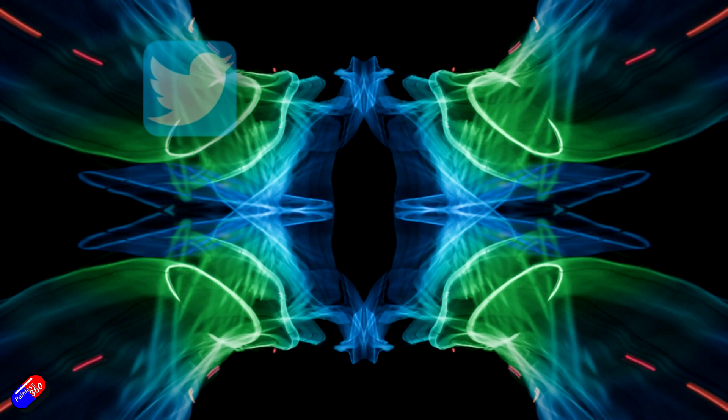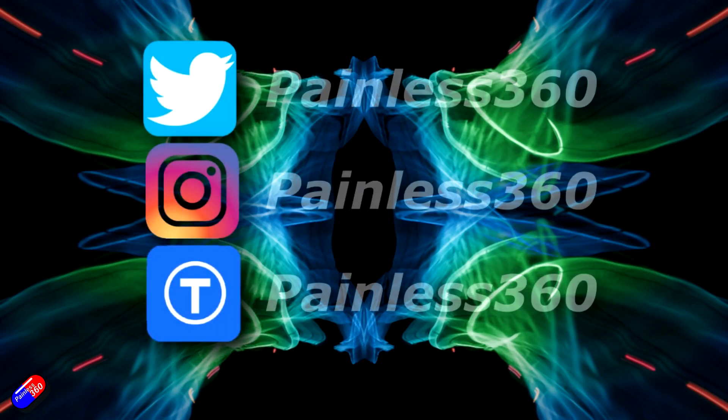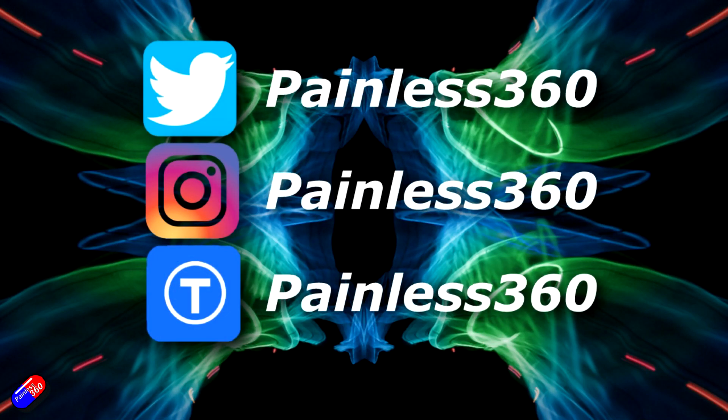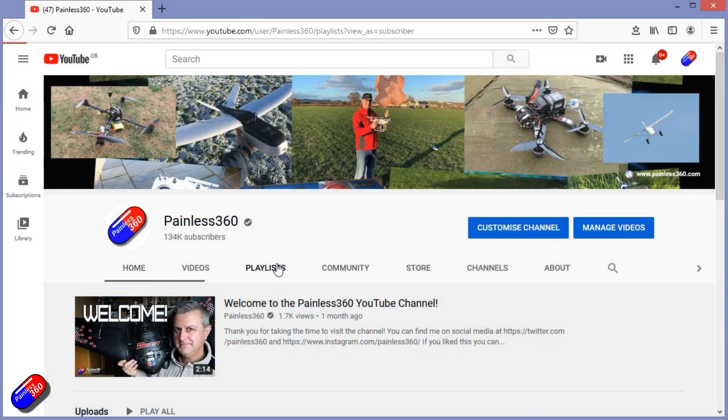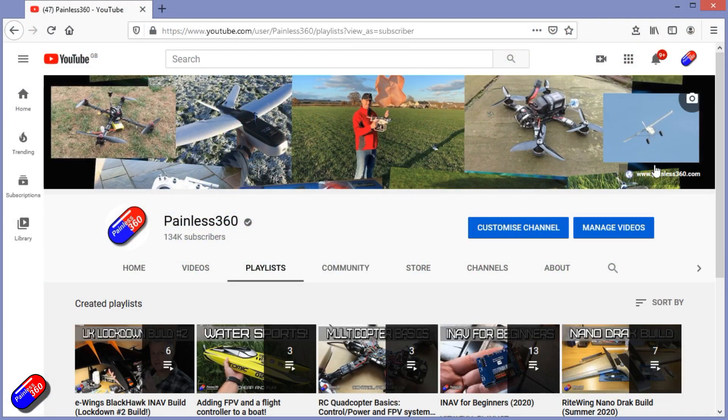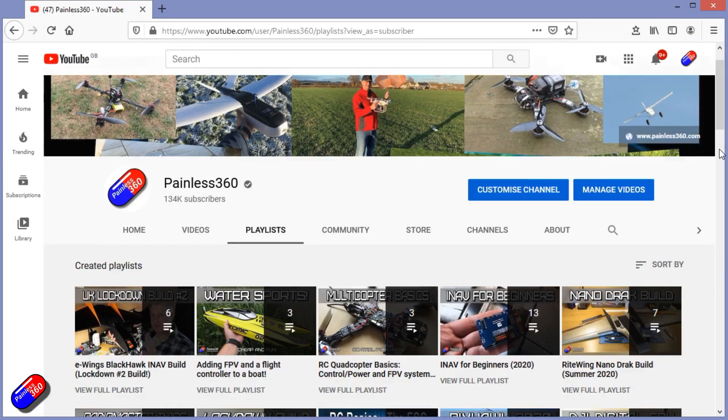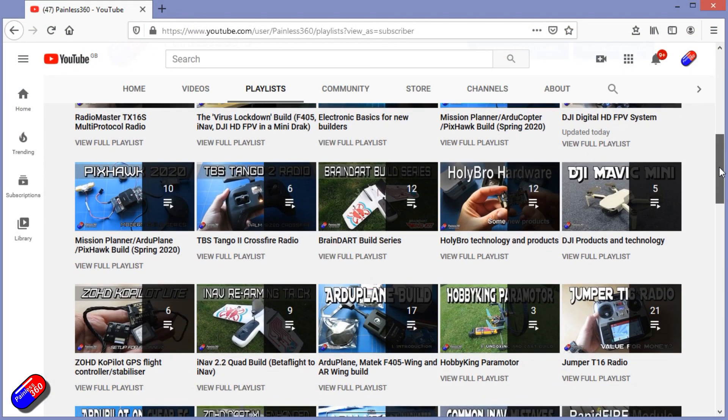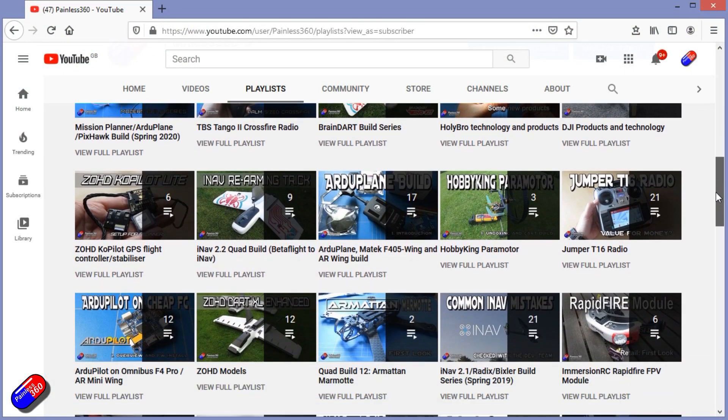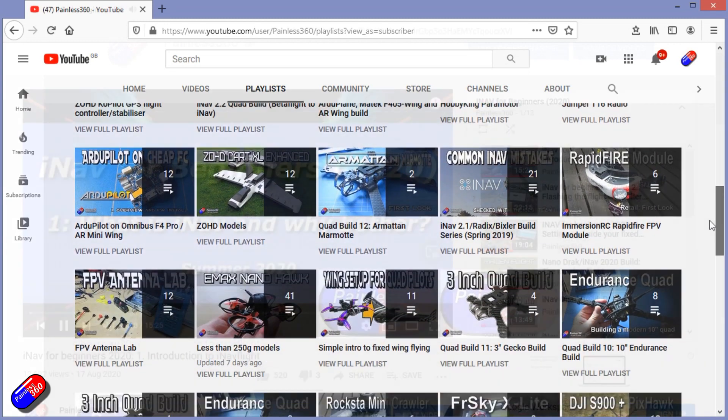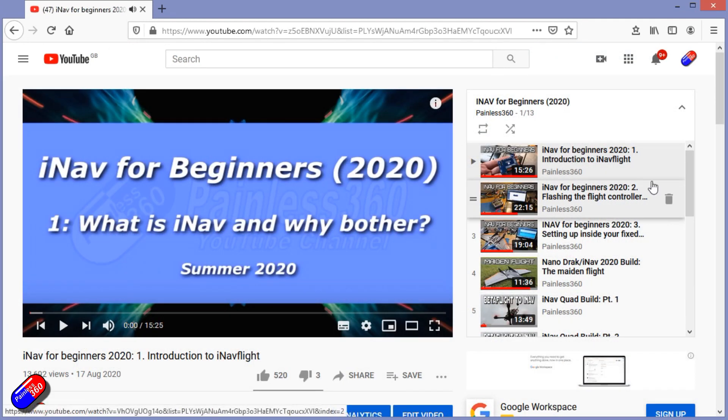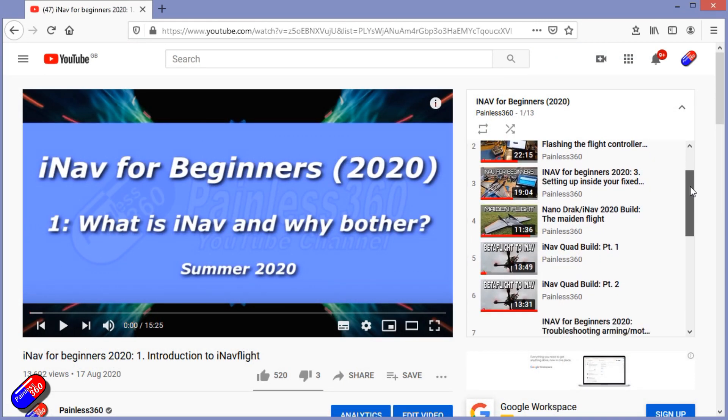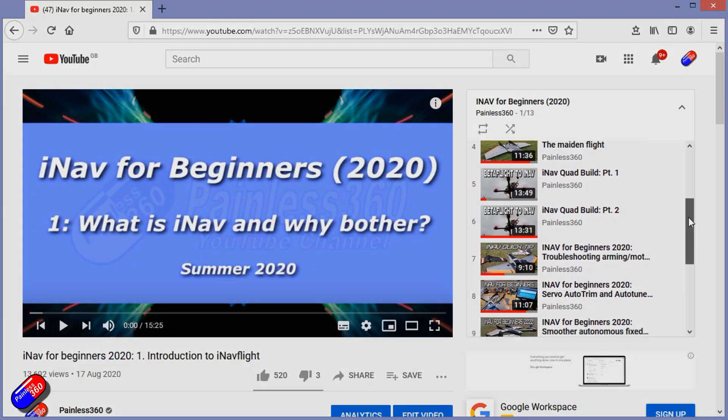Thank you for spending your time today watching that video. You can find me in all the usual places on social media and if you're trying to learn about a subject then check out the playlist. All of my videos are organized into easy to follow playlists that if you're trying to learn a topic will take you from the basics right the way through to some pretty advanced stuff.